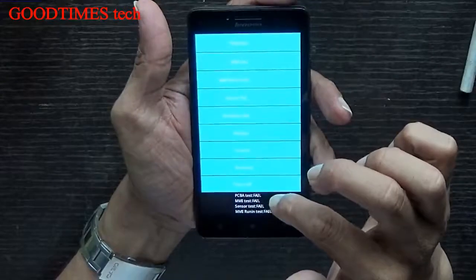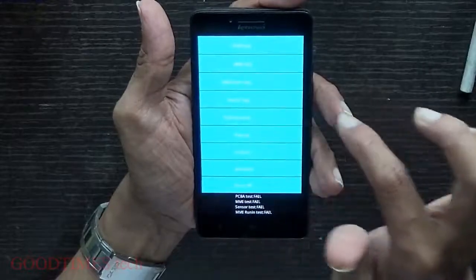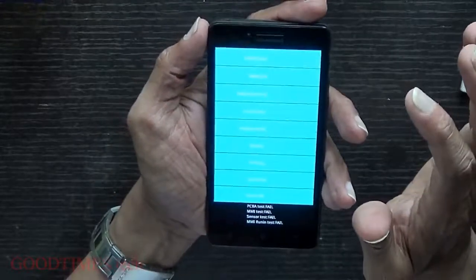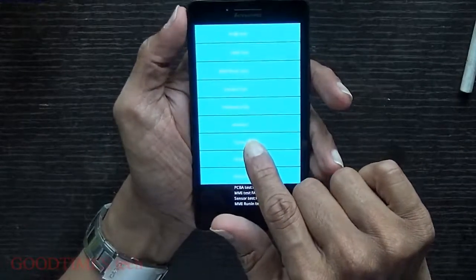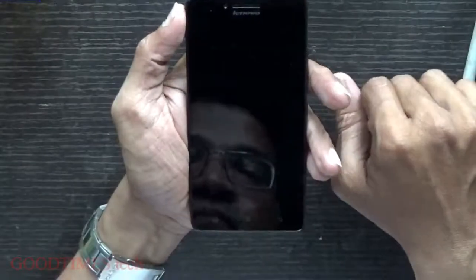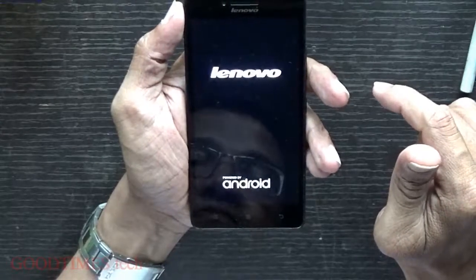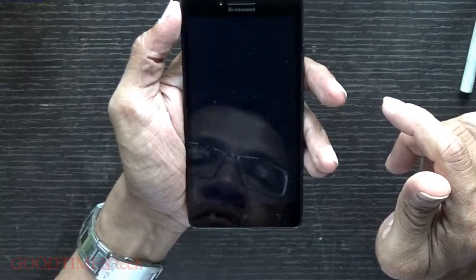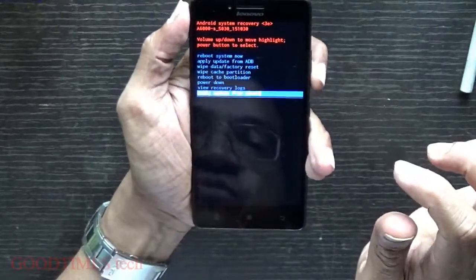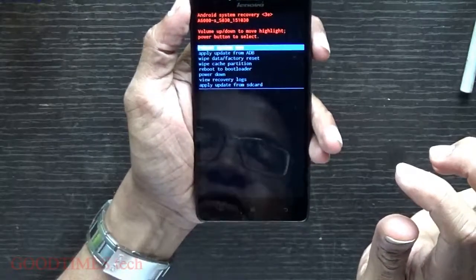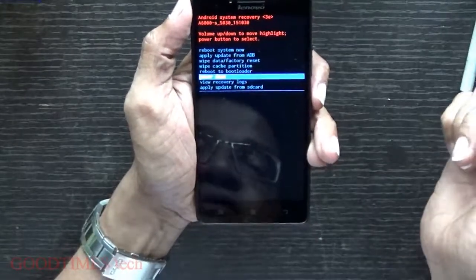Now you can see a screen with many options — PCBA test, MMI test, sensor tests, hardware information, etc. We don't need those. I'm showing you only the hard reset part. There is an option called 'All Recovery' — touch 'Recovery.' It will restart and enter into the recovery mode. This is one method: going into the test mode and then into recovery.